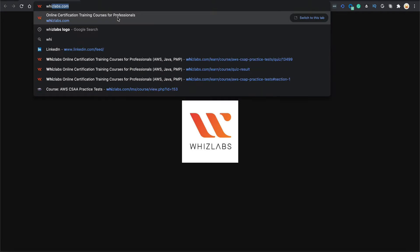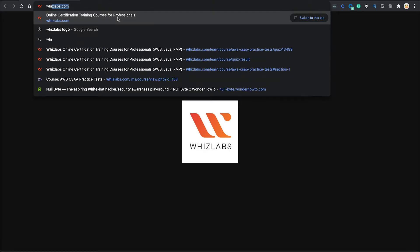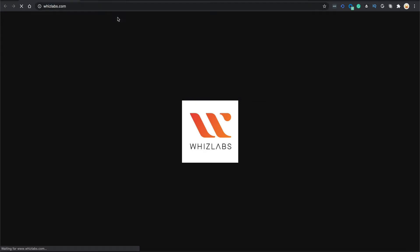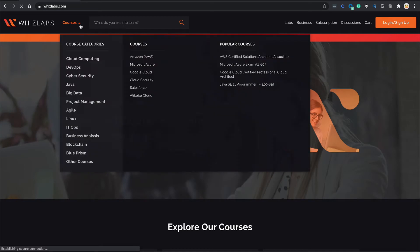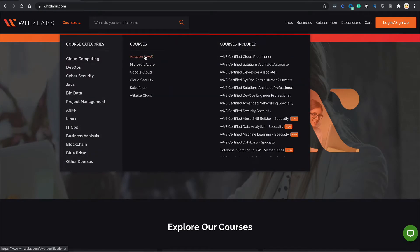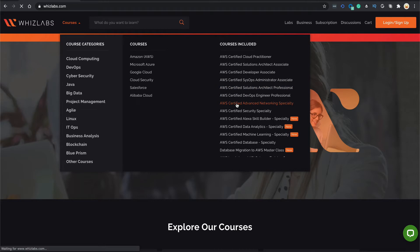Now let's go to the platform at Wizlabs.com, go to Courses, Cloud Computing, Amazon AWS, and AWS Advanced Networking Specialty Certification.